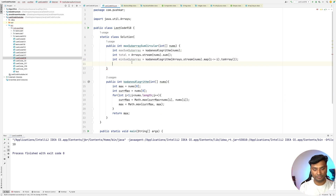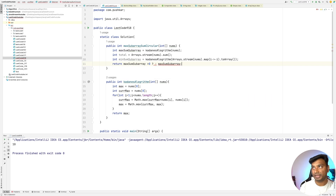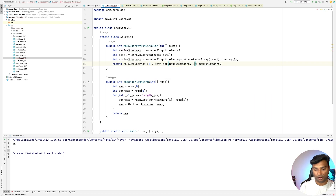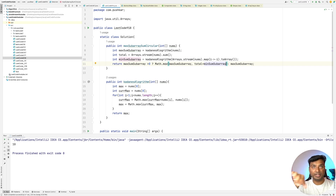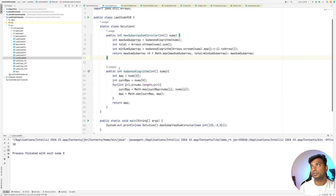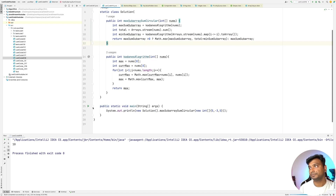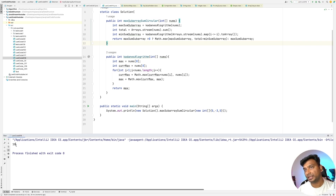Now for the return logic: if maxSumSubarray is less than zero, return it directly as the maximum subarray. Otherwise return Math.max(maxSumSubarray, total + minSumSubArray). The plus is used because the sign was changed, so minus minus becomes positive. Let's run the code — for this case the answer should be 10, and we get 10.